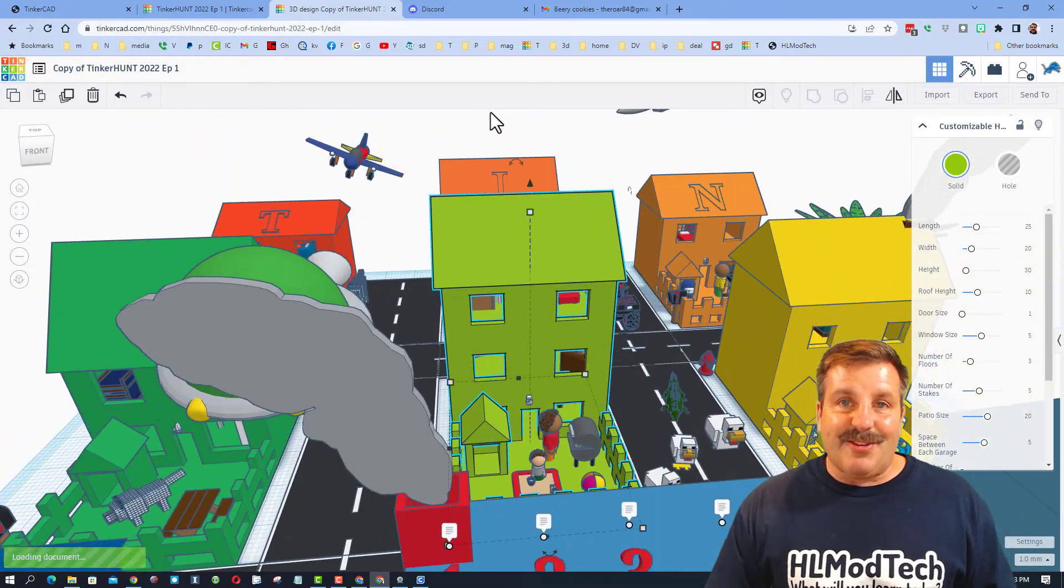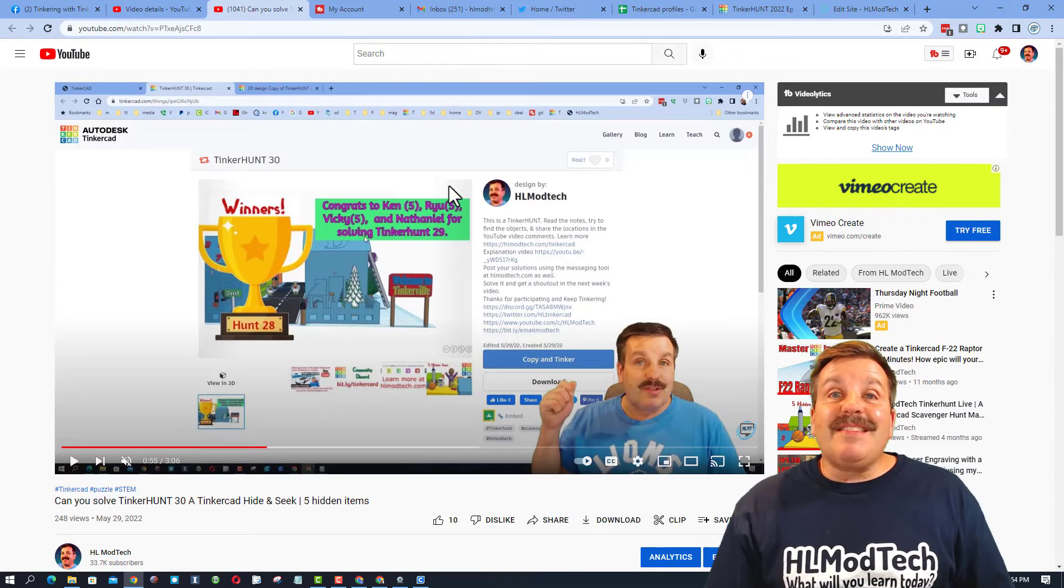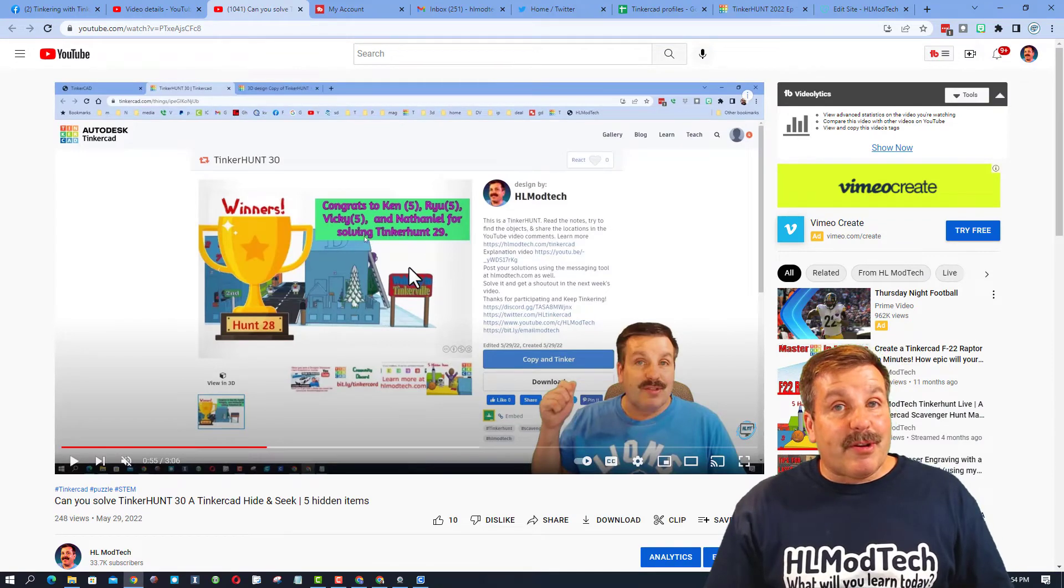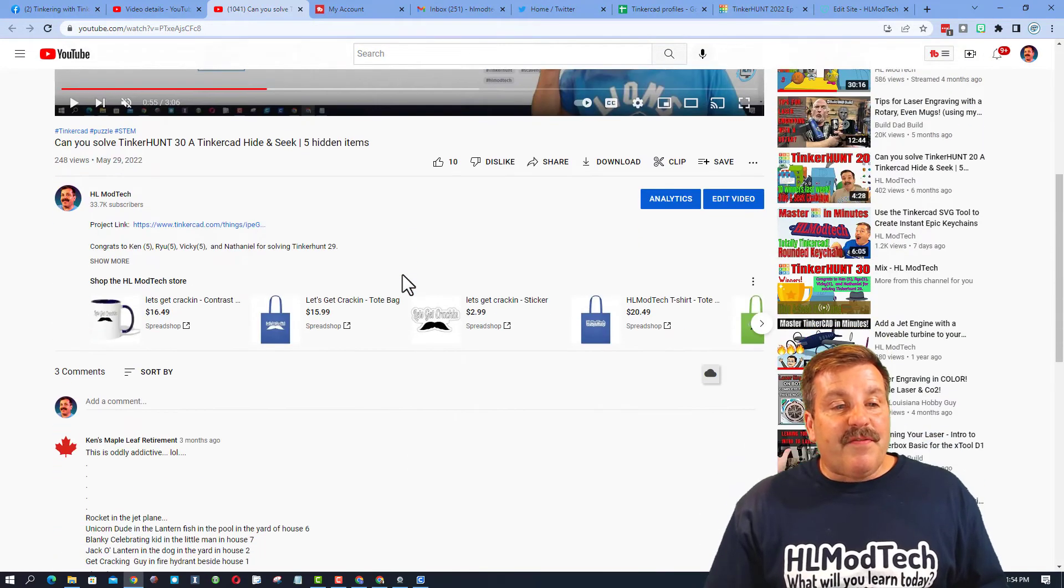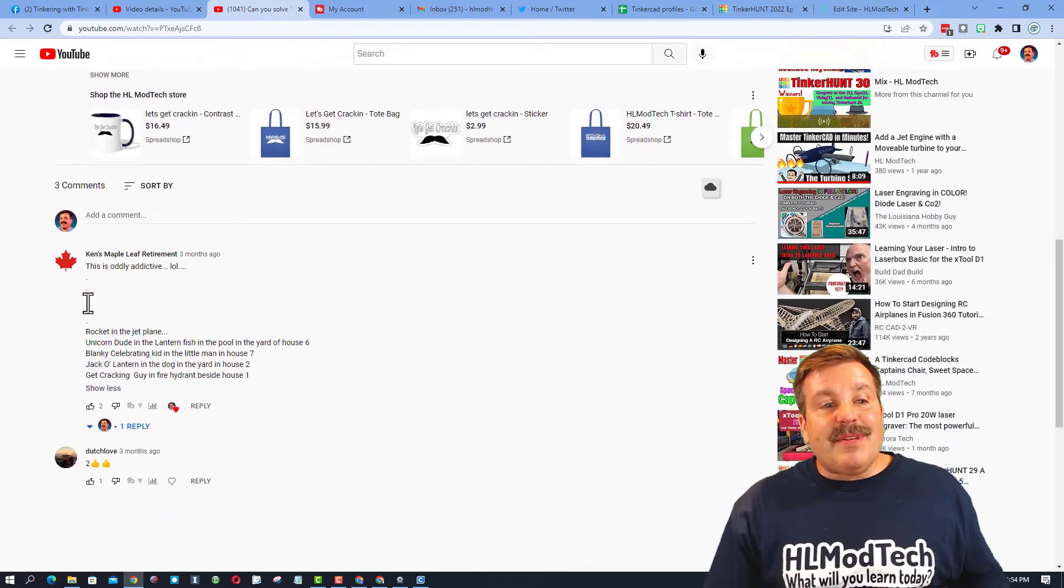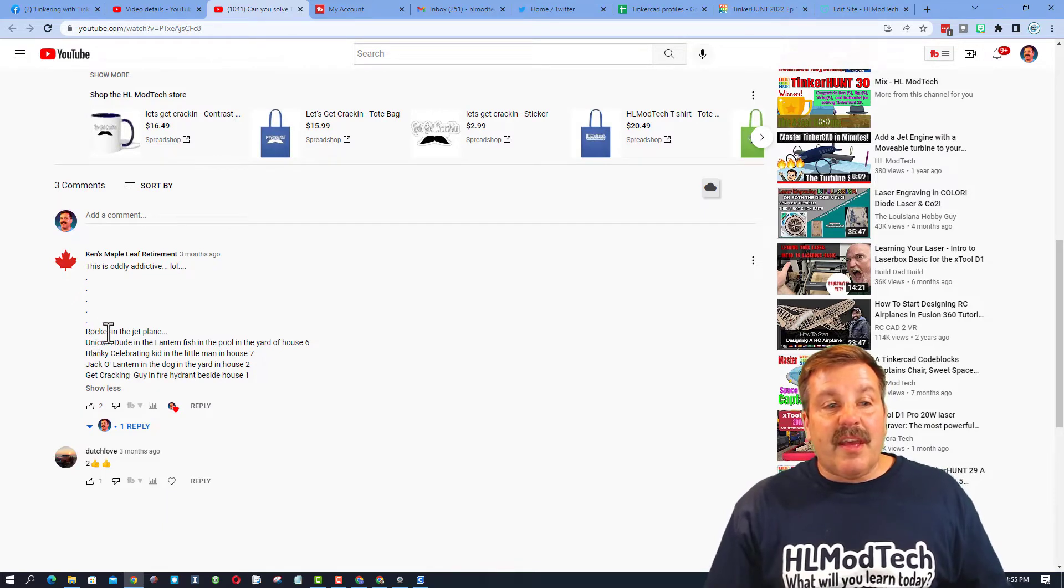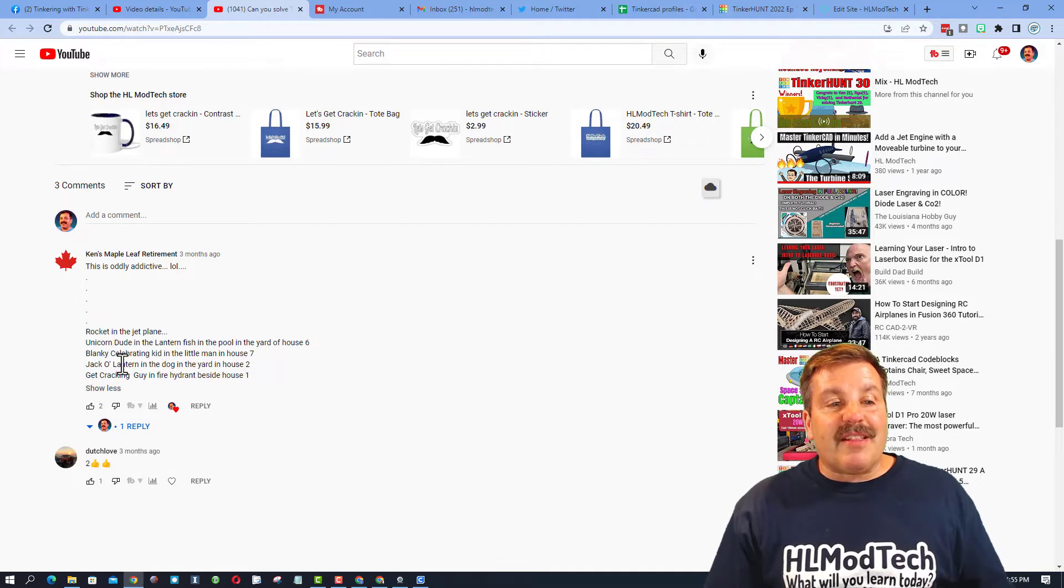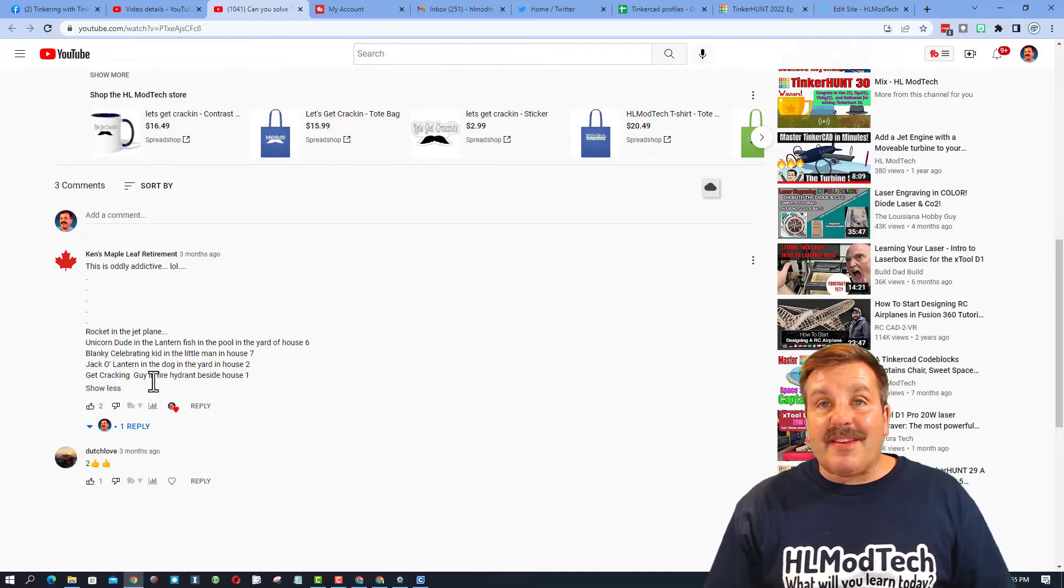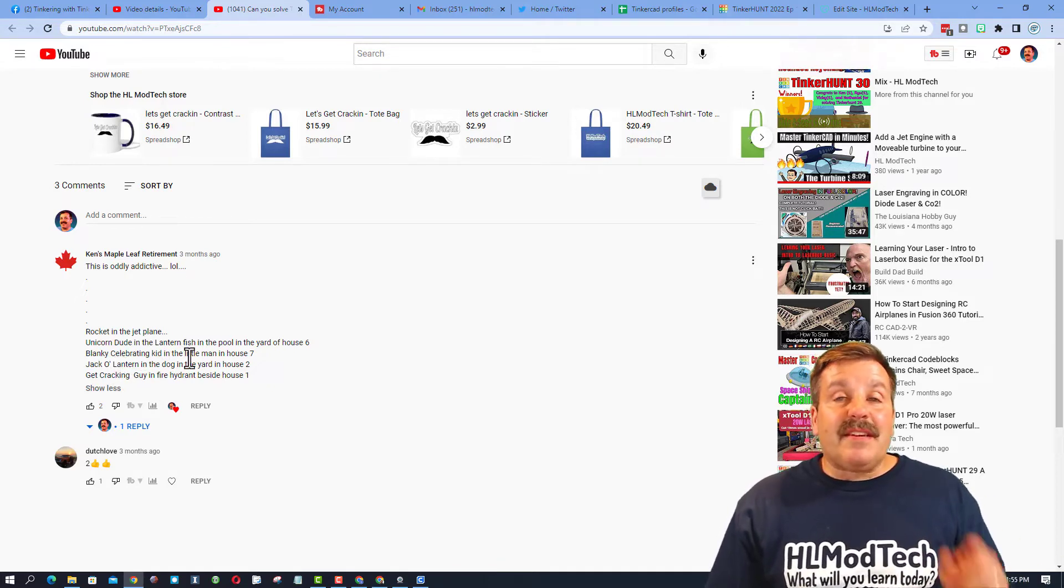Real quickly friends, this is where the shout out occurs every week on Saturday. If you scroll down, you can see this is what a successful answer looks like. Tells me where the rocket was, where Unicorn Dude was, where the jack-o'-lantern was, and also where to find the Get Cracking guy. That's how easy it is to post as a comment to the YouTube video.